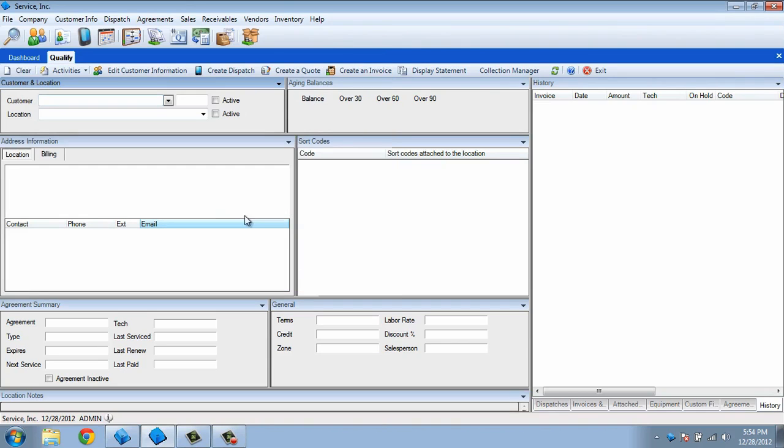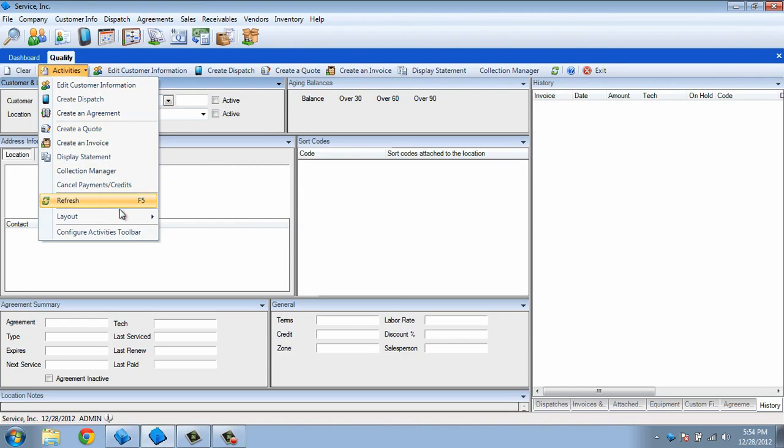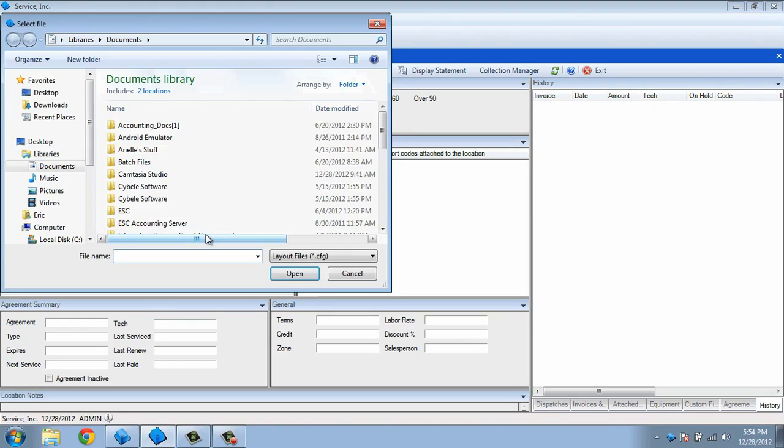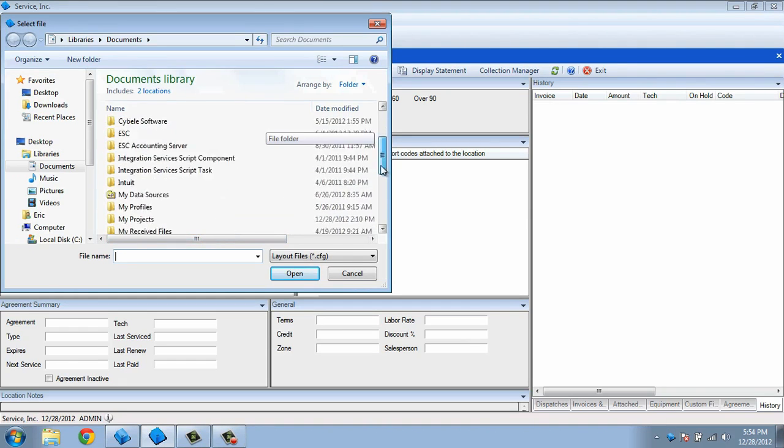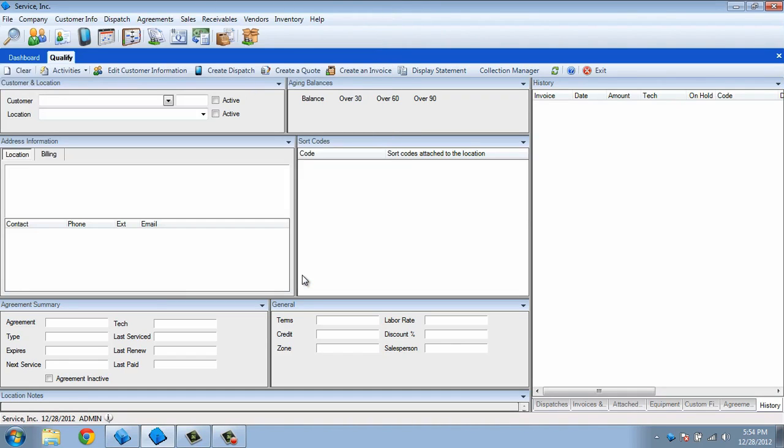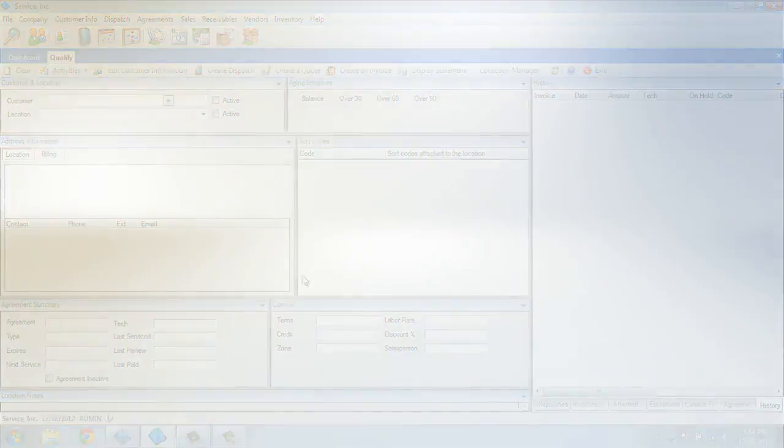On the next computer, pull up the Qualification screen in ESC and choose Activities, Layout, then Load. This will allow you to browse to that layout file and load it into this computer as well. This concludes our video on customizing the Qualification screen. Thank you for watching.